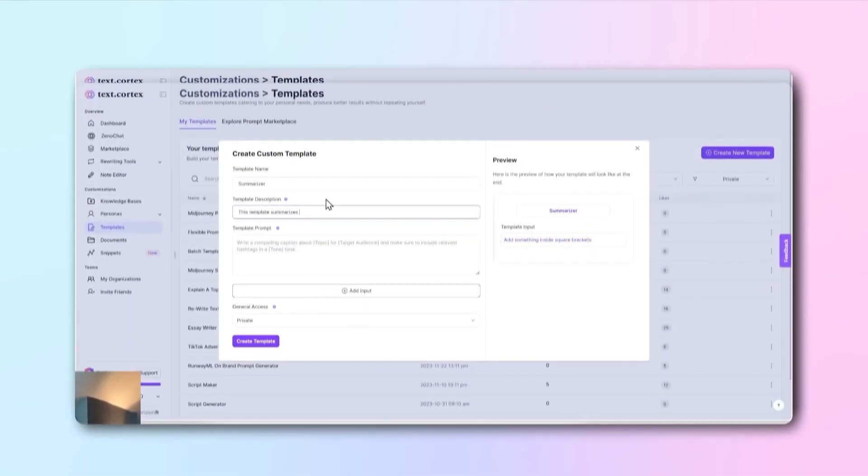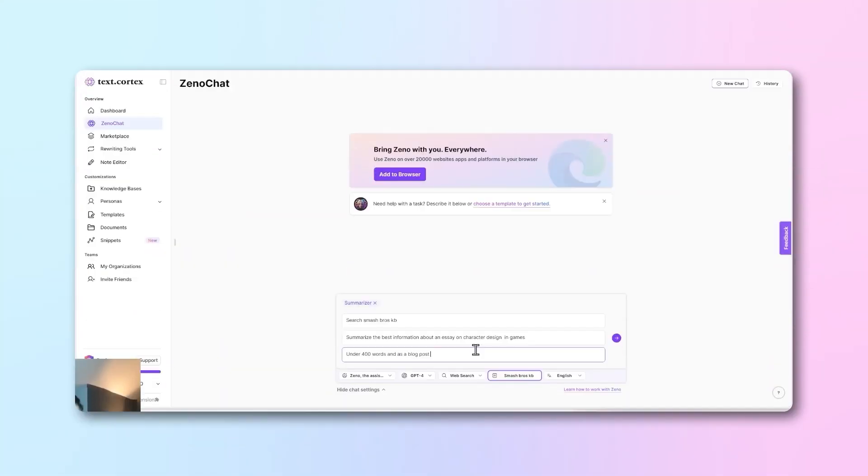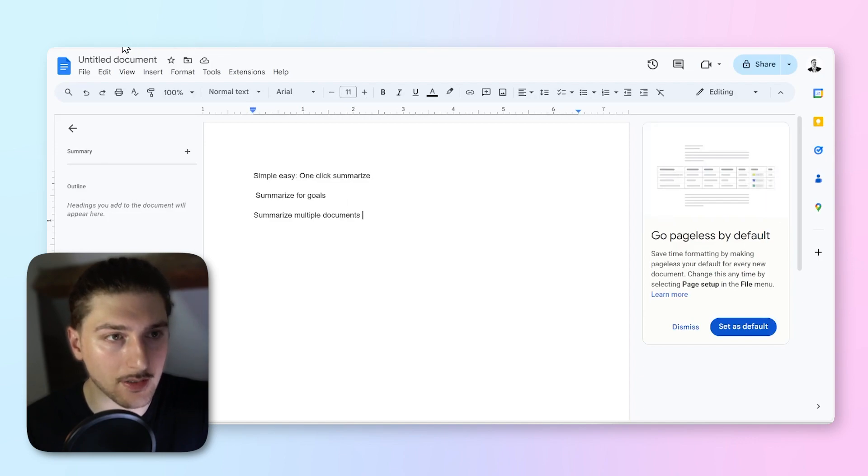The second version, now getting a little bit more complex, is summarizing with a particular goal in mind. We'll be creating a prompt template to help us do this. Part three, the most complex but arguably the most useful, is summarizing multiple documents. So let's first get a document.